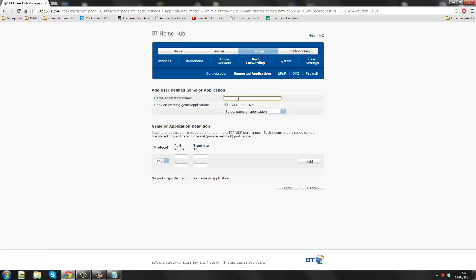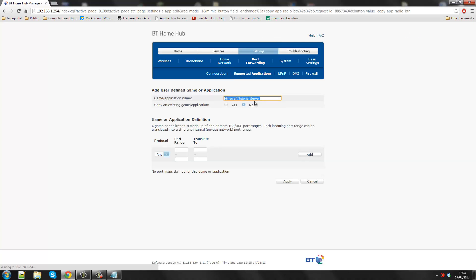In the game and application name, you just want to write Minecraft or whatever you want. So I'm going to put Minecraft Tutorial Server. So copy an existing game, you don't want to do that. But then I would write this in again, just to make sure.